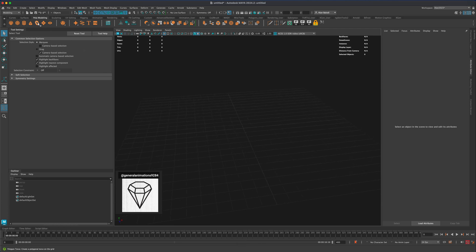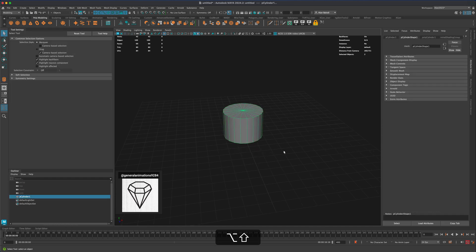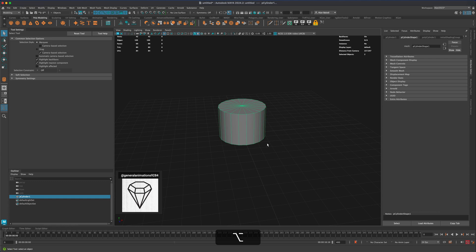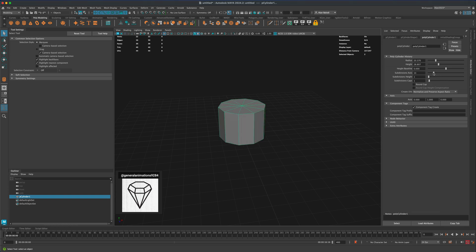So to do this let's go to poly modeling, grab a cylinder and drag it right on the grid. I'm gonna go to attribute editor, find polycylinder 1, and under subdivisions we can see the reference has six sides. Let's dial this from 20 down to 6 to match the reference.